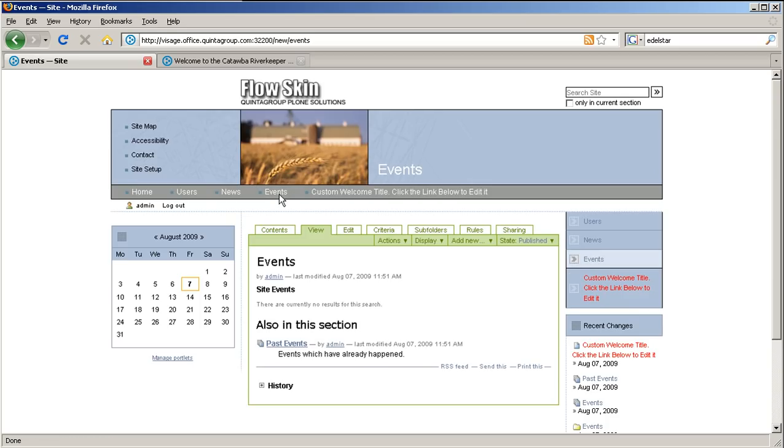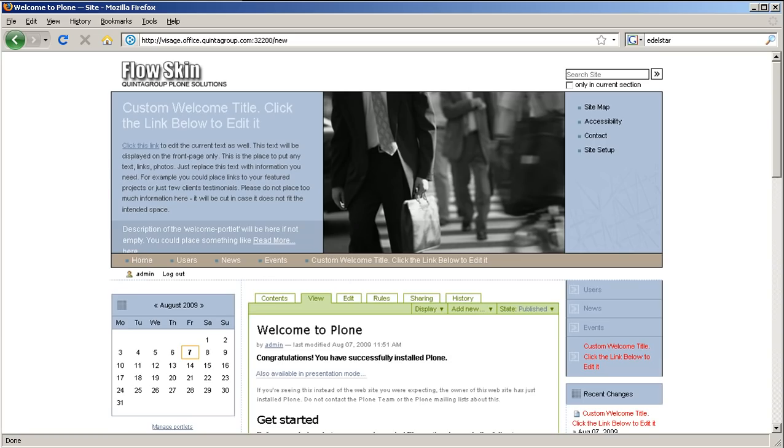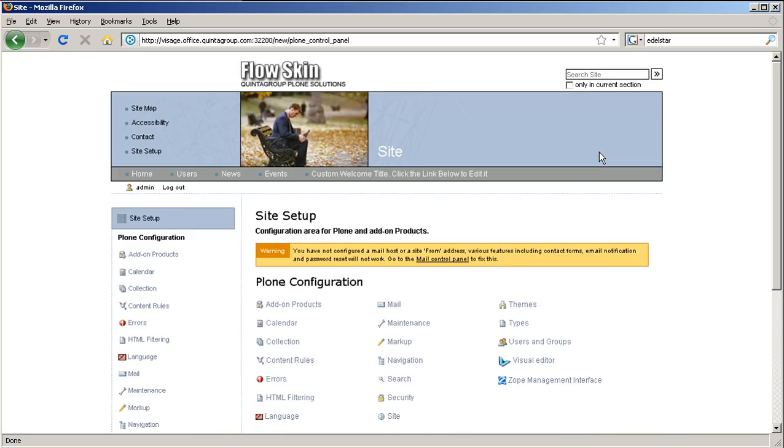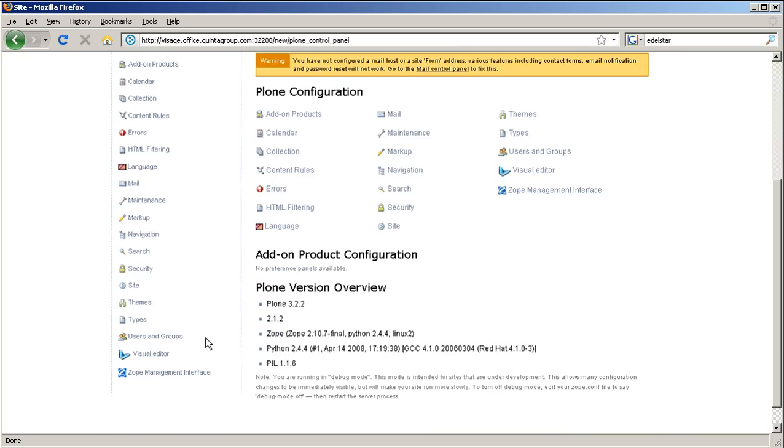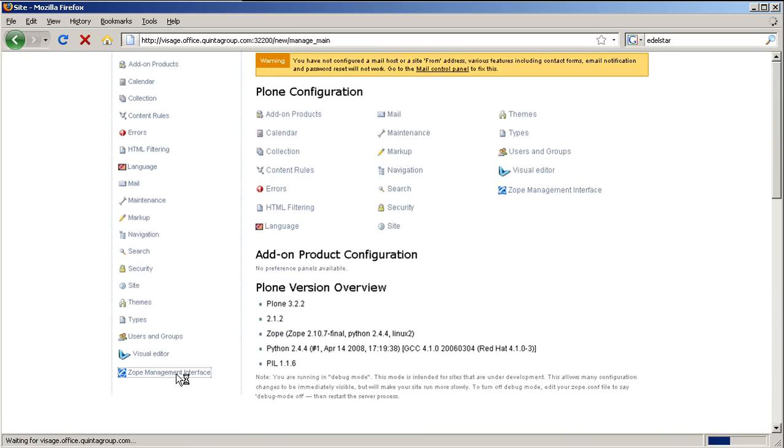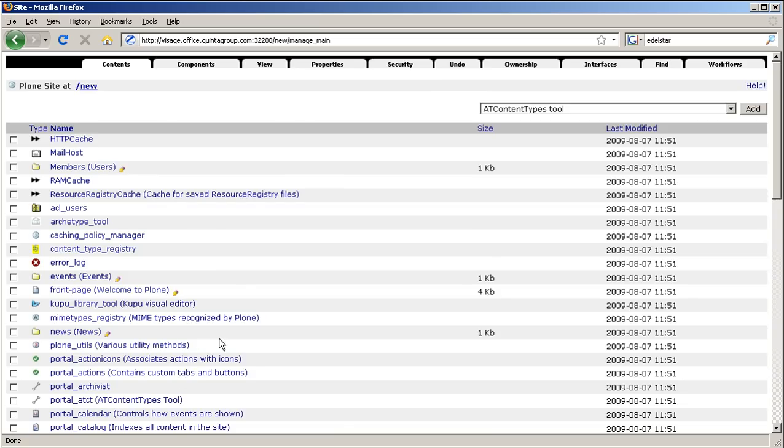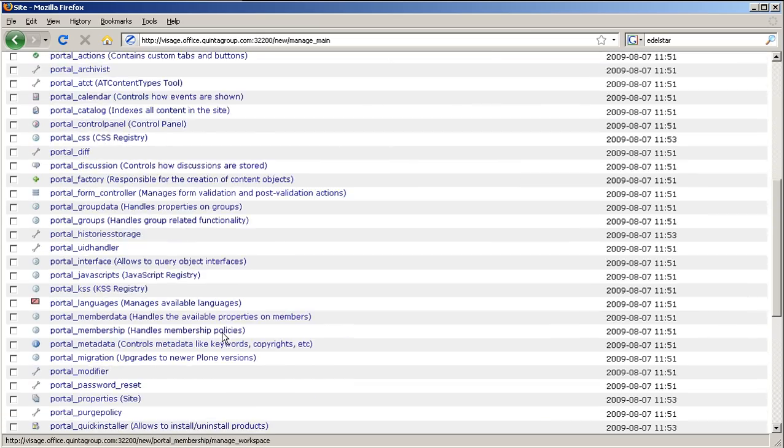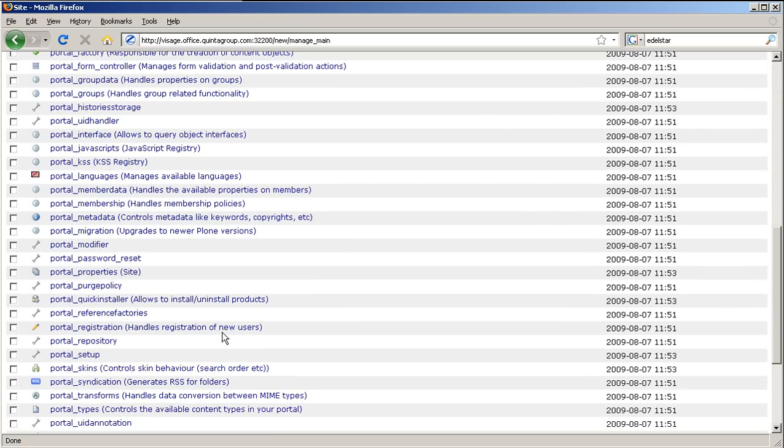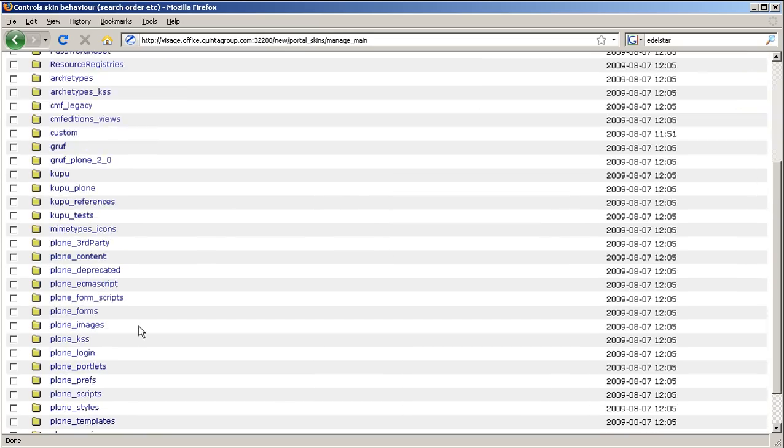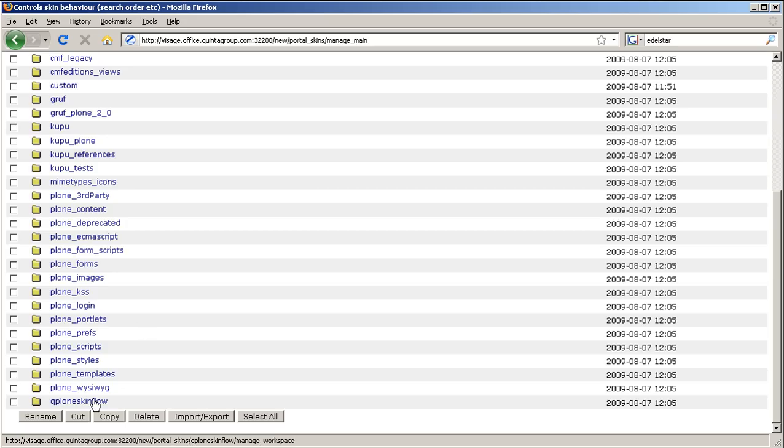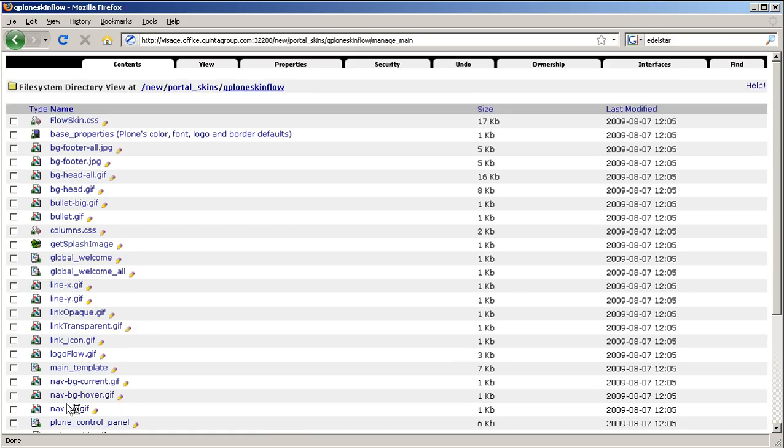First of all, let's replace default company logo. Login to your website as administrator and go to site setup. Then select Zope management interface, find portal skins, Q Plone skin flow folder which will have logo flow.gif image.